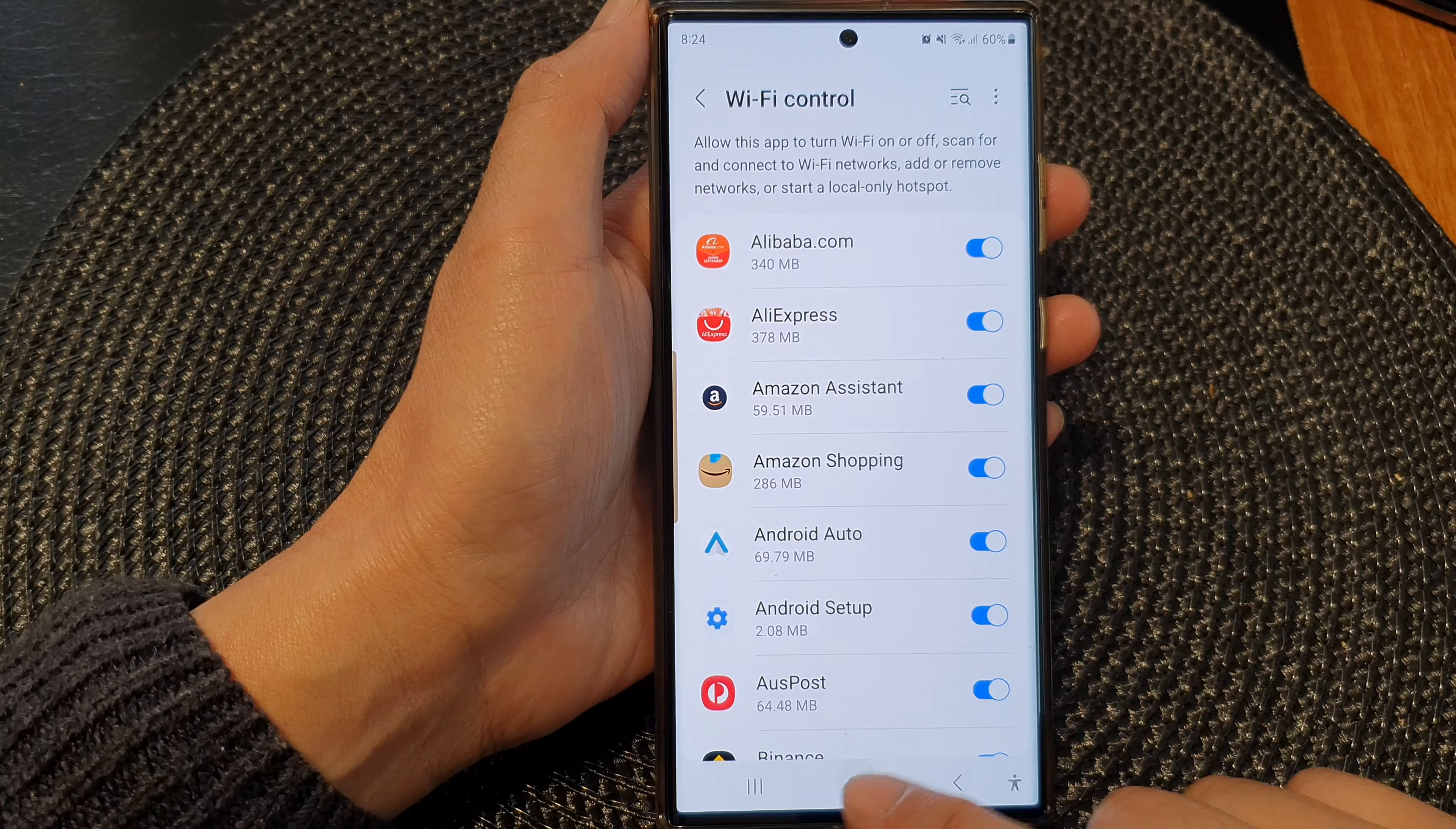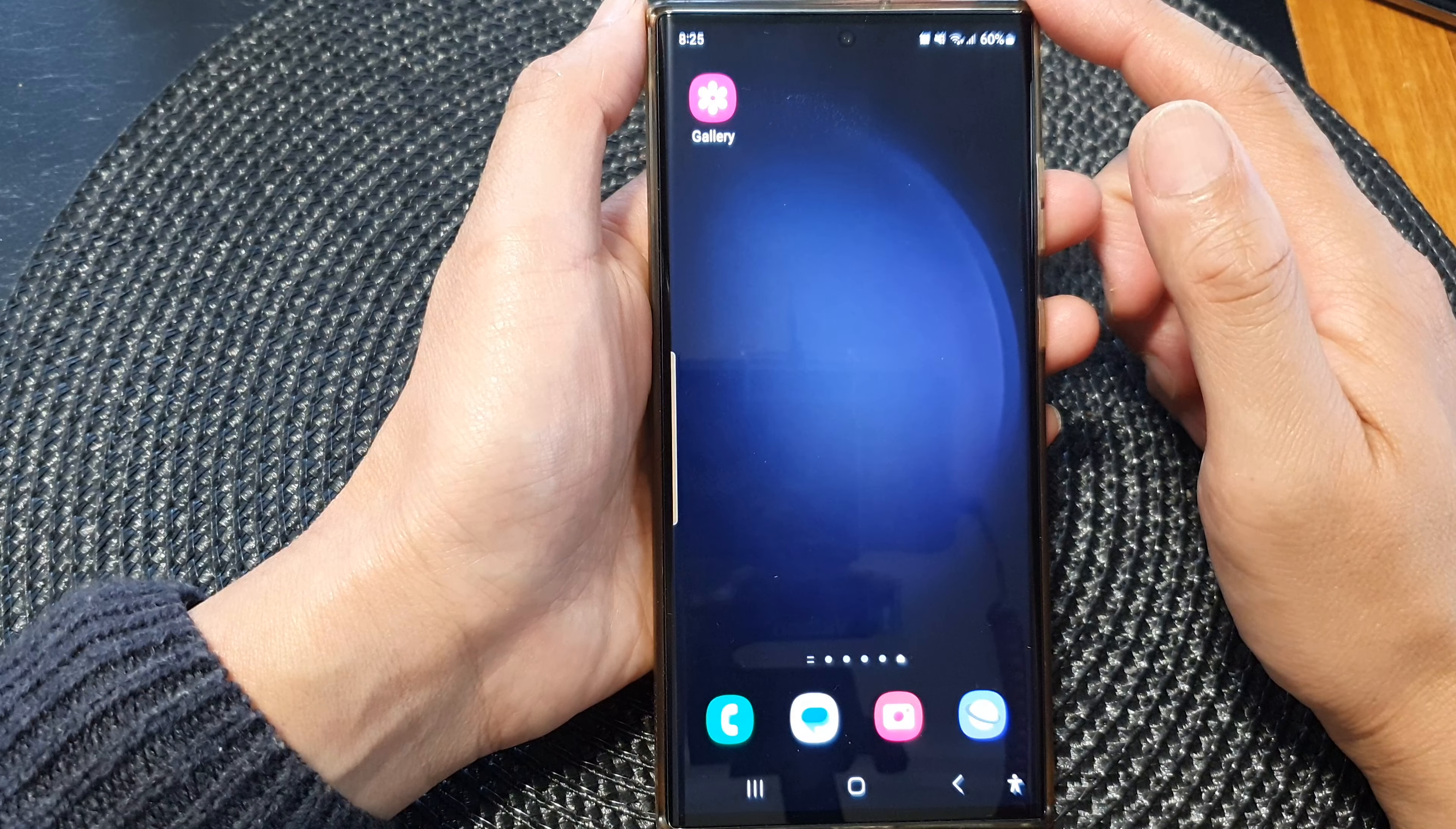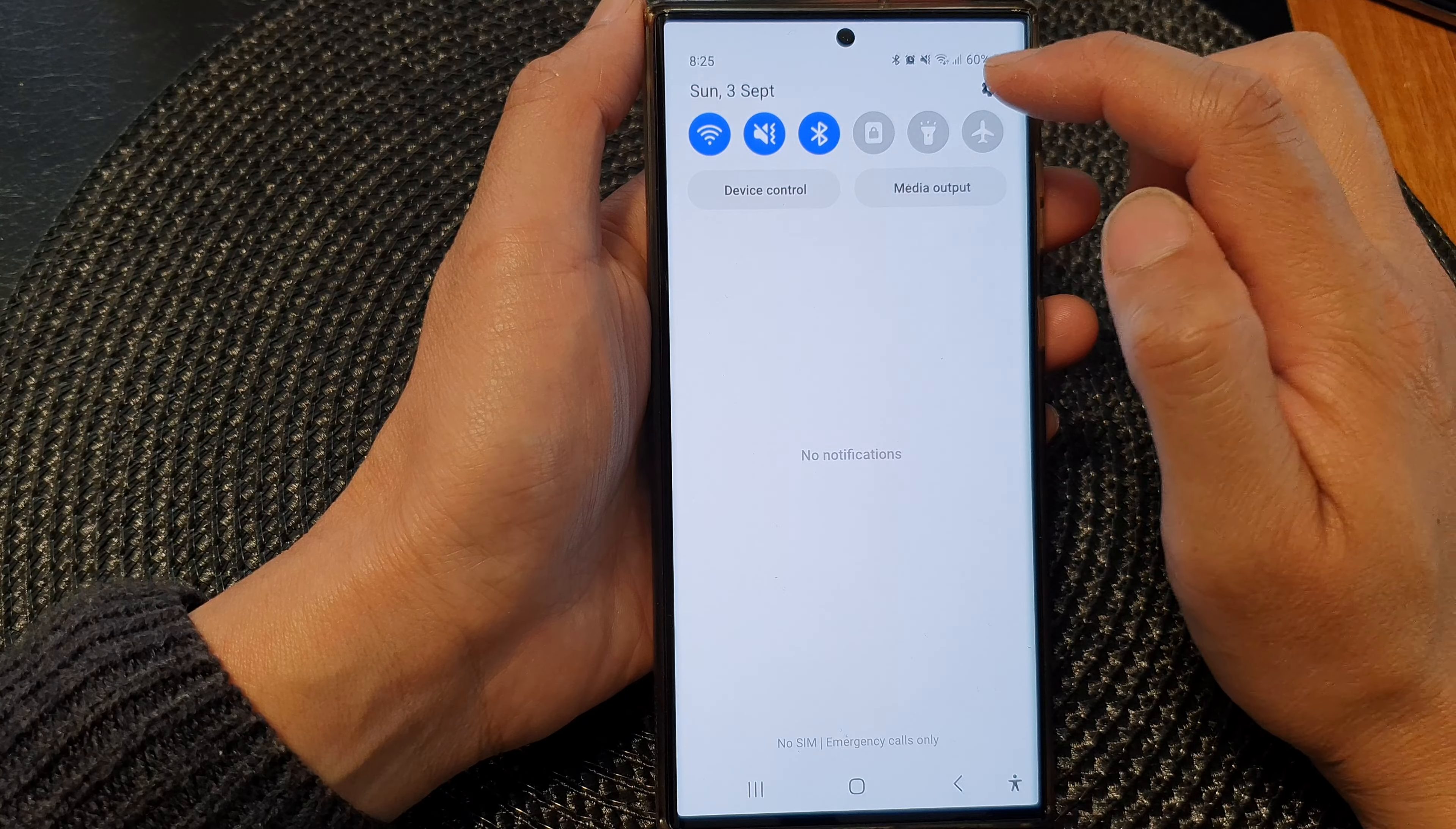First, tap on the home button to go back to the home screen. From the home screen, swipe down at the top, then tap on the settings icon.